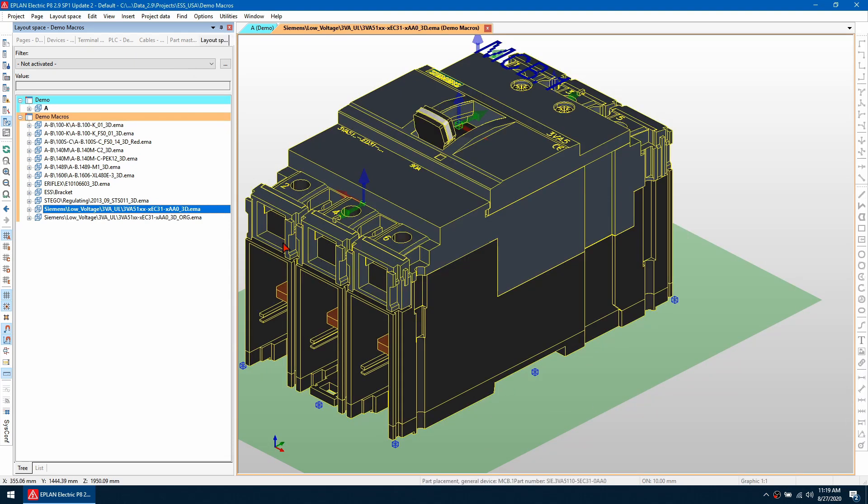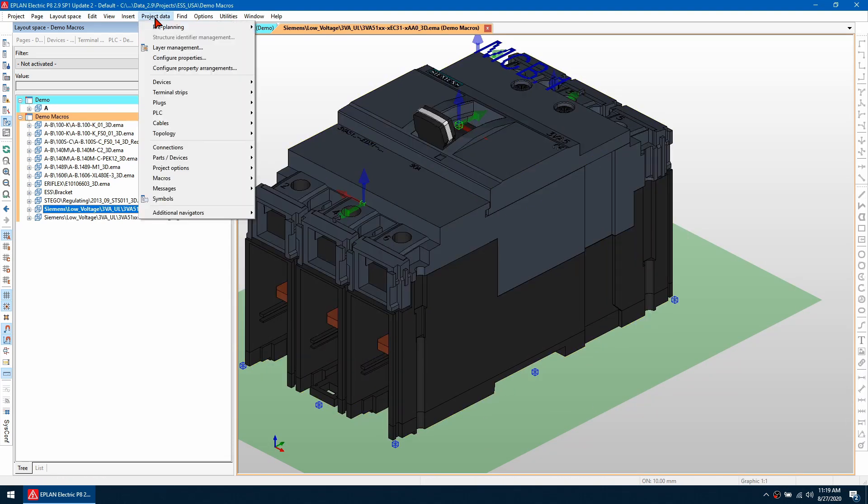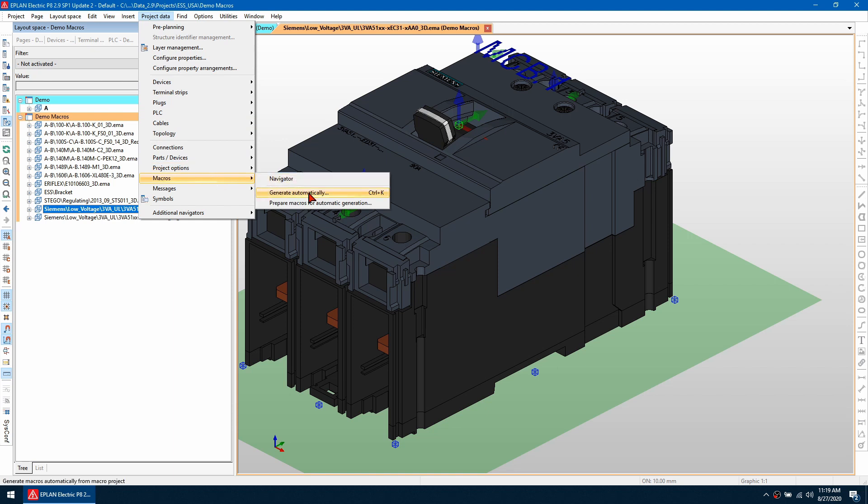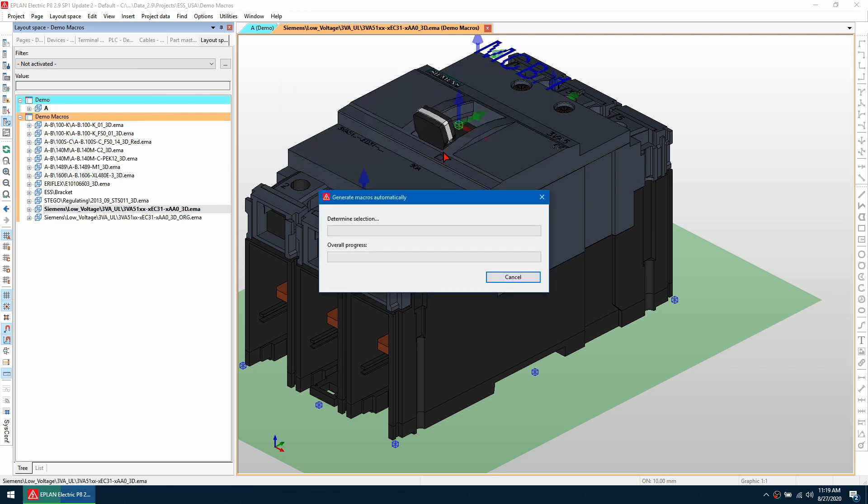I'm going to hit OK, and then once I've done that, I can regenerate this macro. Go to project data, macros, generate automatically. Make sure you've got the overwrite existing macro box checked and click OK.